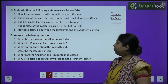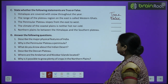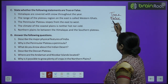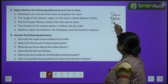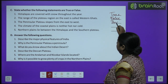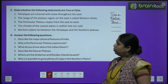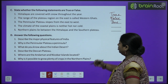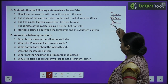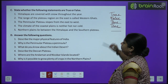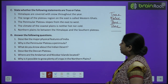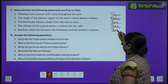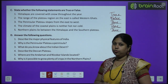Third: the Peninsular Plateau slopes from east to west — true. Fourth: the climate of coastal plains is neither hot nor cold — yes, this is also true. Fifth: northern plains lie between the Himalayas and the Southern Plateau — yes, true. So these are all true.